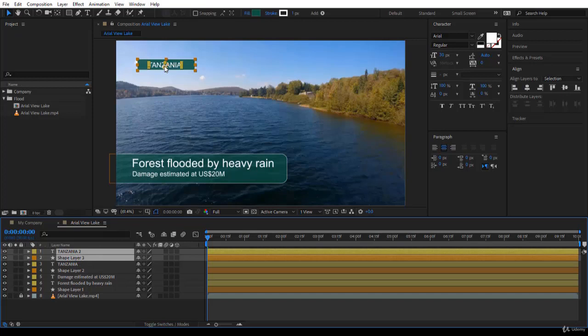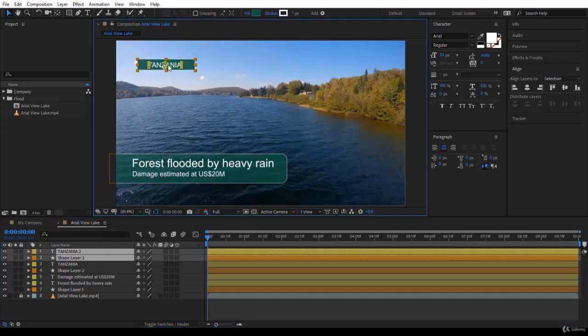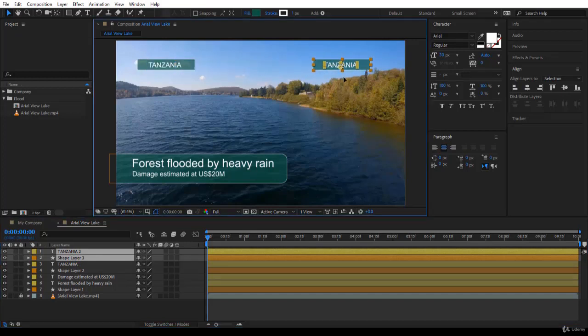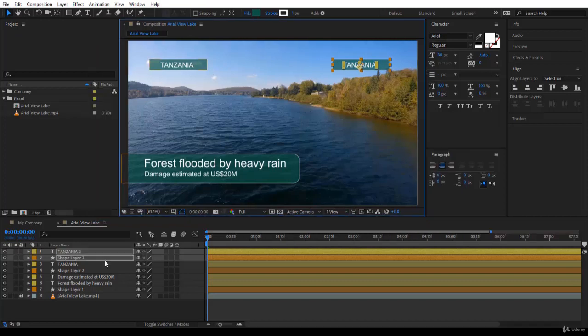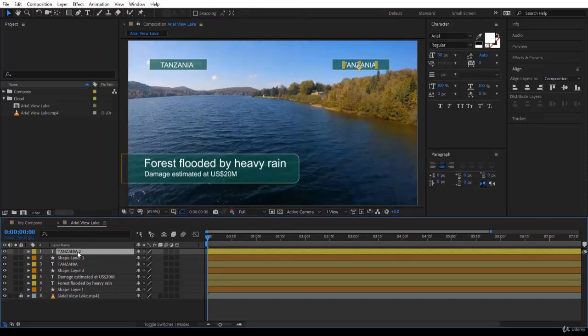Let's select these two. Click on the anchor point and just press shift and move them to this side, making sure somehow they are aligned on the border. So now I will select Tanzania 2. Double click if I like from here and write August 2045.